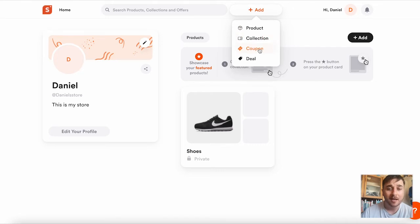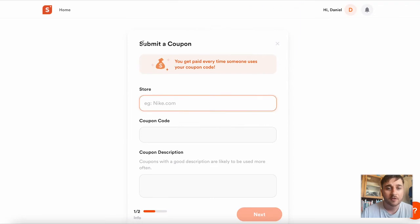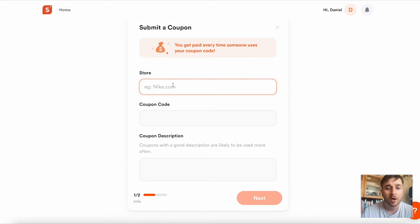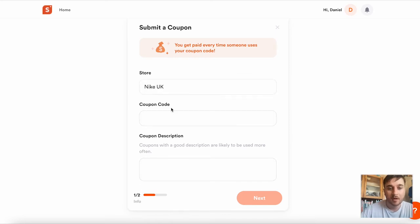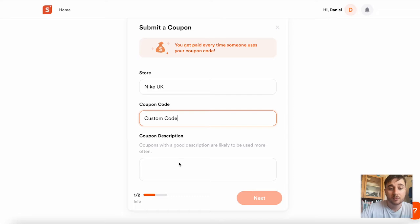If we click onto coupon, this is for submitting a coupon. You can see there it says you get paid every time someone uses your coupon code. So for example, Nike UK, add our custom code.